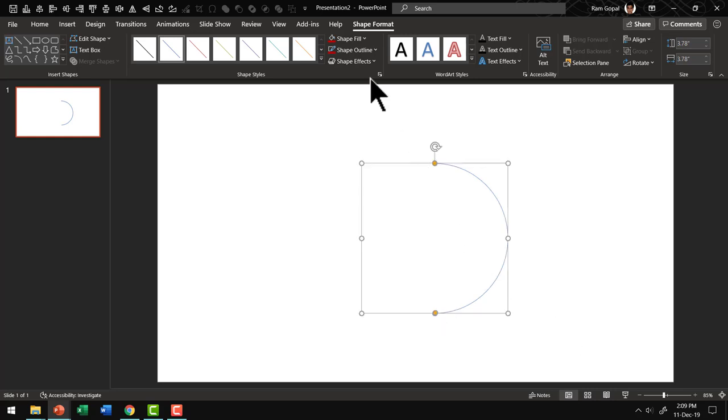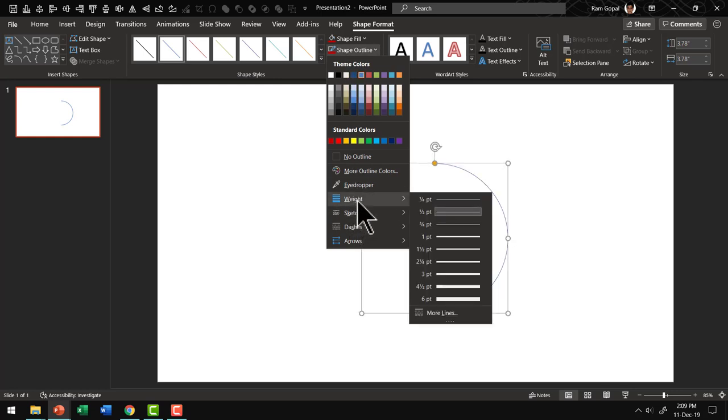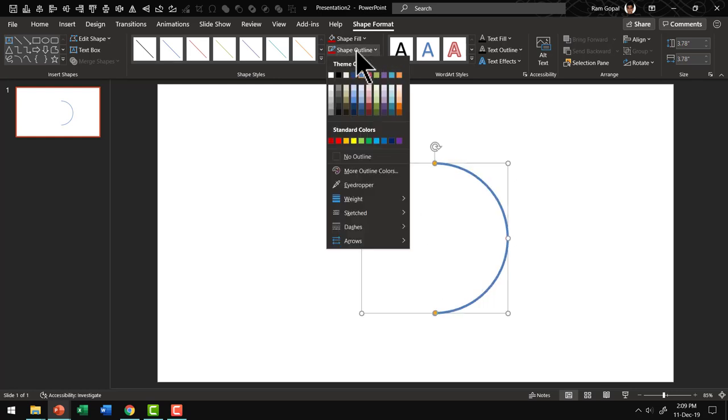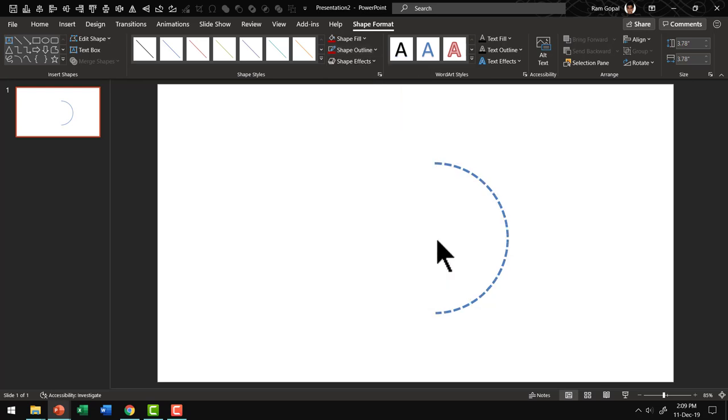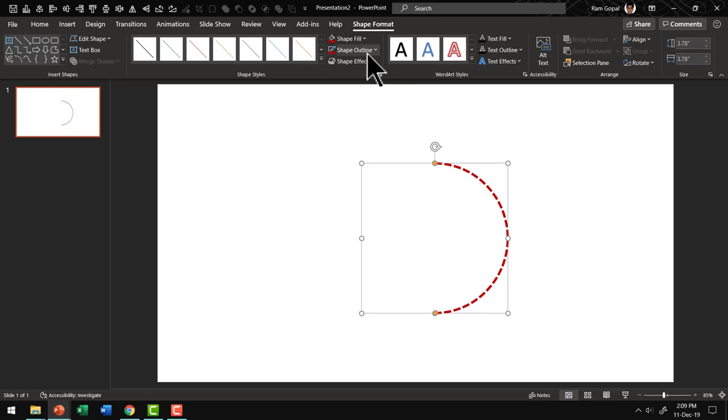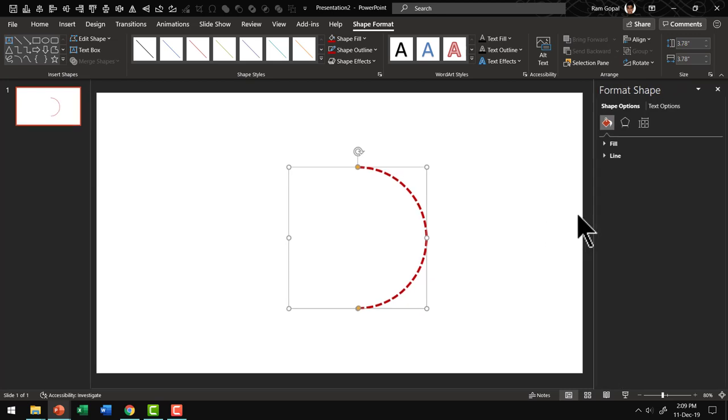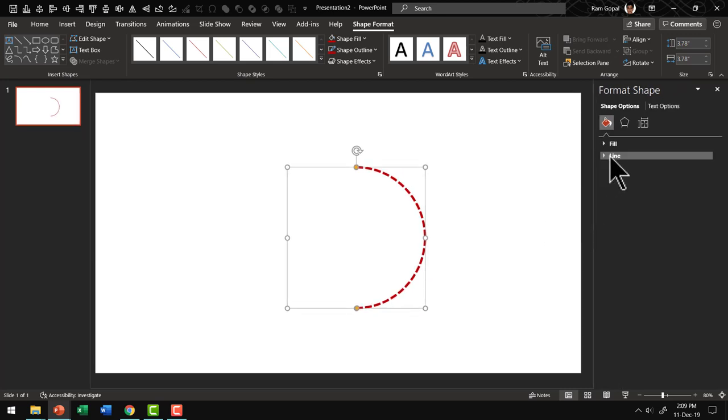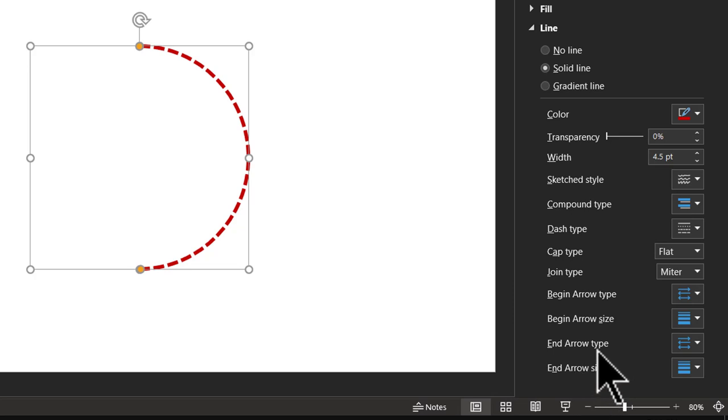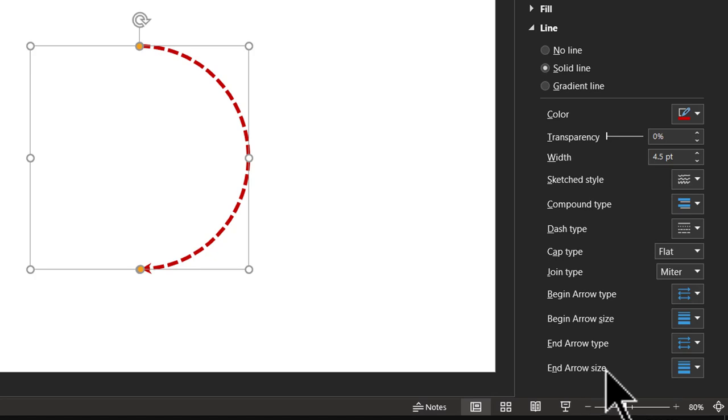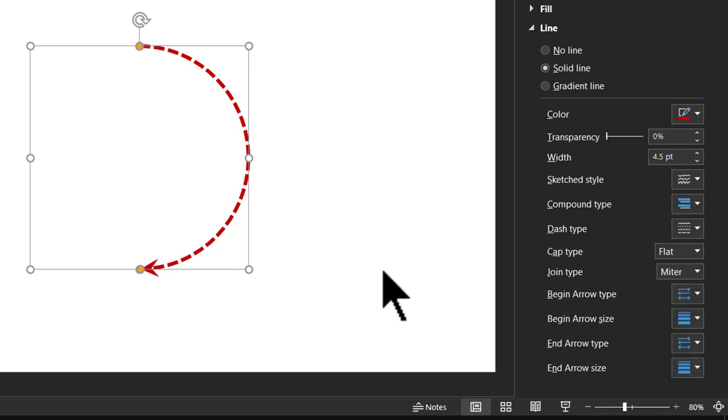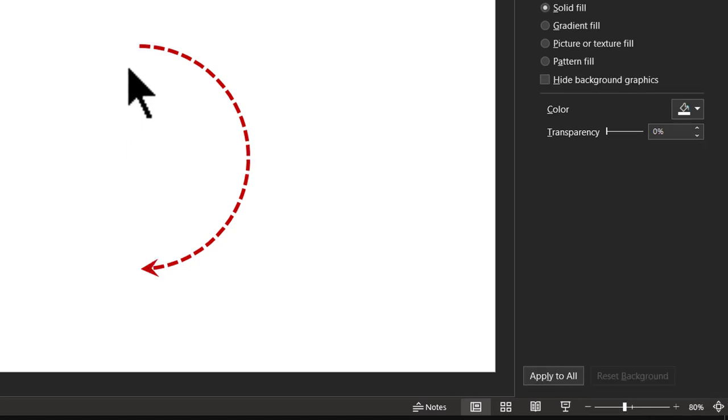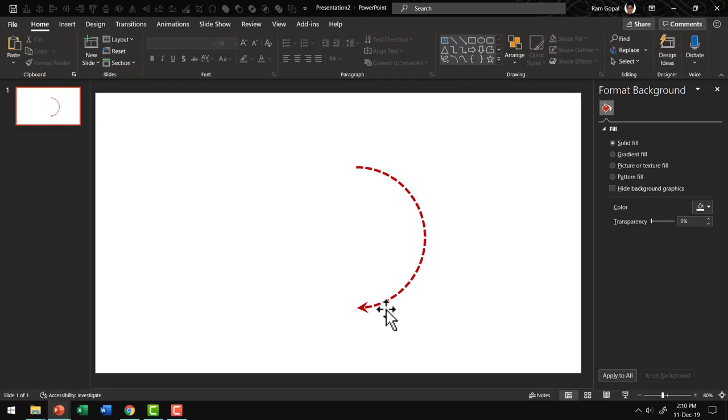Let us increase the thickness of this by going to weight and say 4.5 points. If you want, you can even have dashes for this, maybe something like this. Let us change the shape outline to red color. And if you want, you can even have arrowhead. So let me right click, go to Format Shape, go to Line and let us have arrowhead for this one. Let us say end arrow type, the arrowhead is this one. And then let us increase the arrow size, maybe to something like this. And now we have a beautiful semi-circle with a nice arrowhead here.